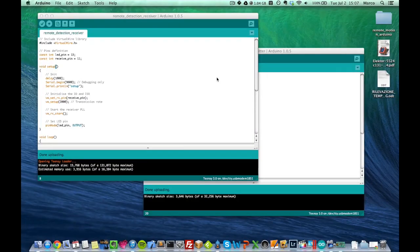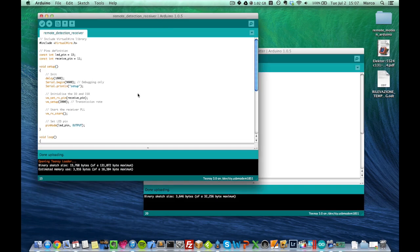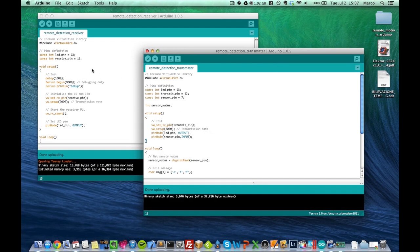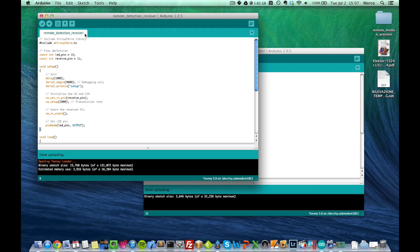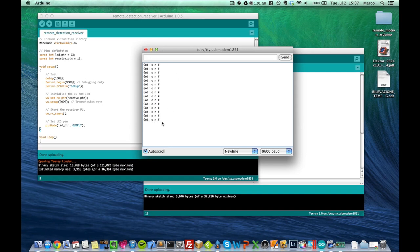So to finish, I'm just gonna show you that it actually works. And this is my Arduino environment, and there I have the code for the receiver and the code for the transmitter. And because I'm really interested in what the receiver board receives as messages, I will just open the Serial monitor.